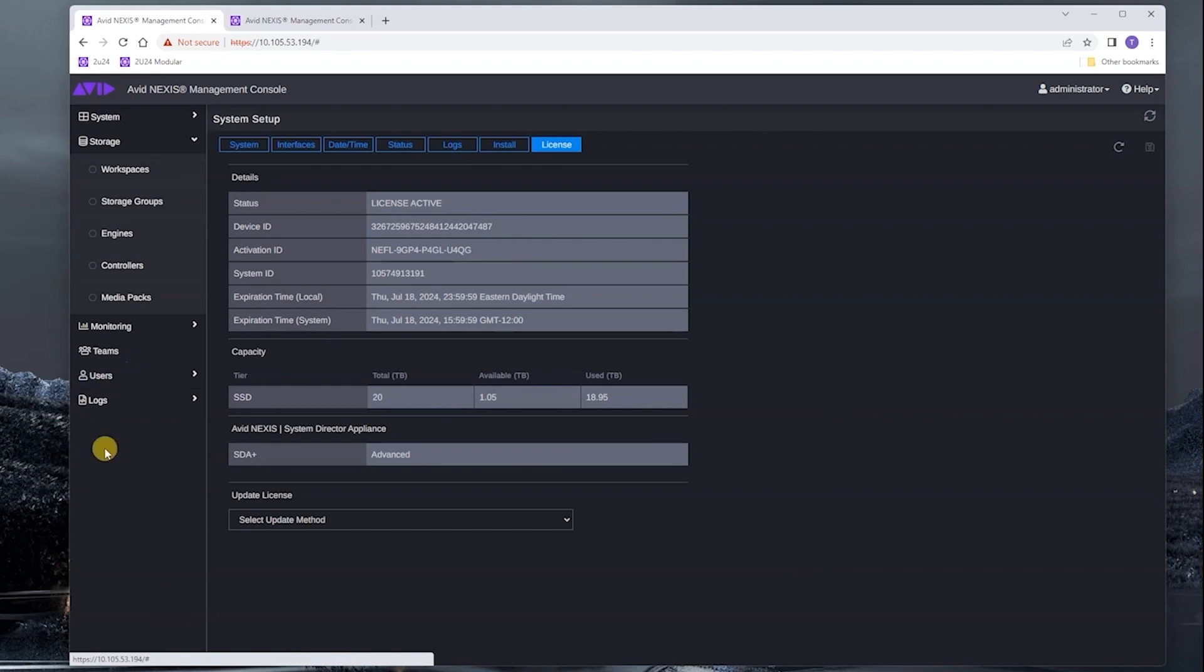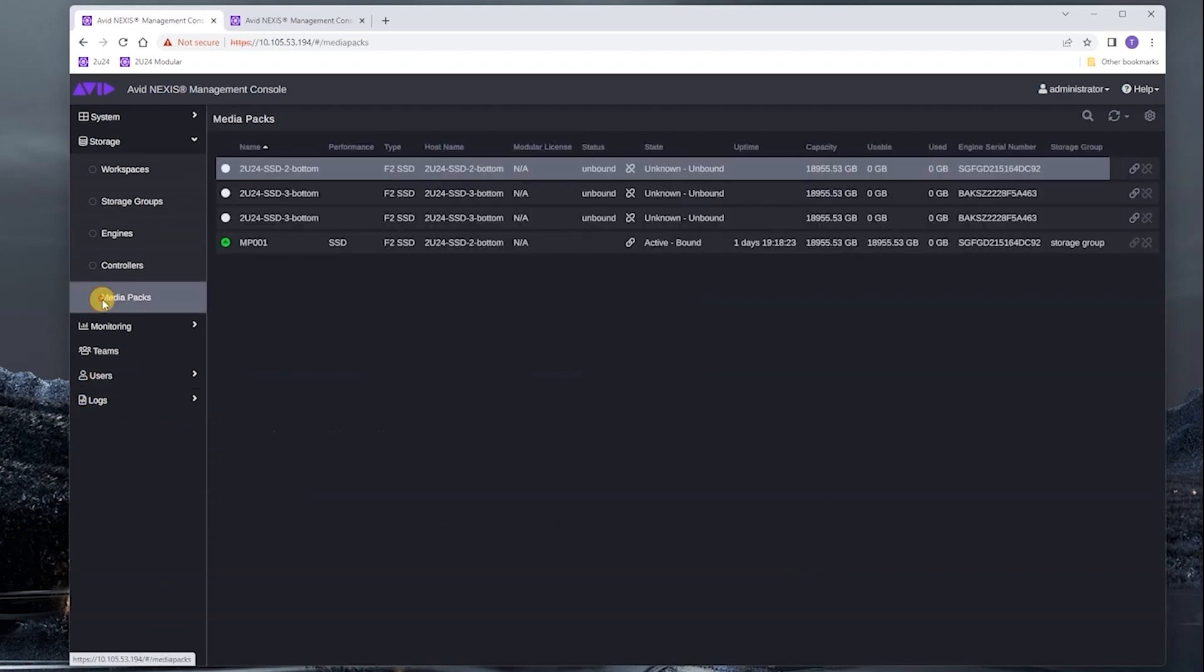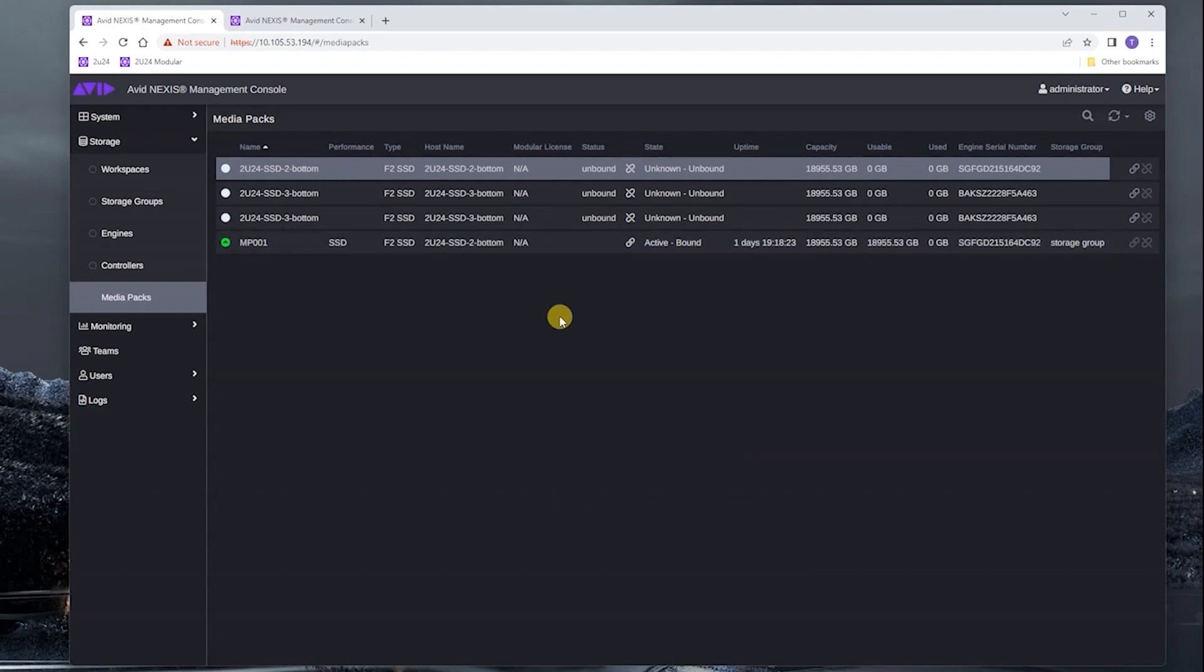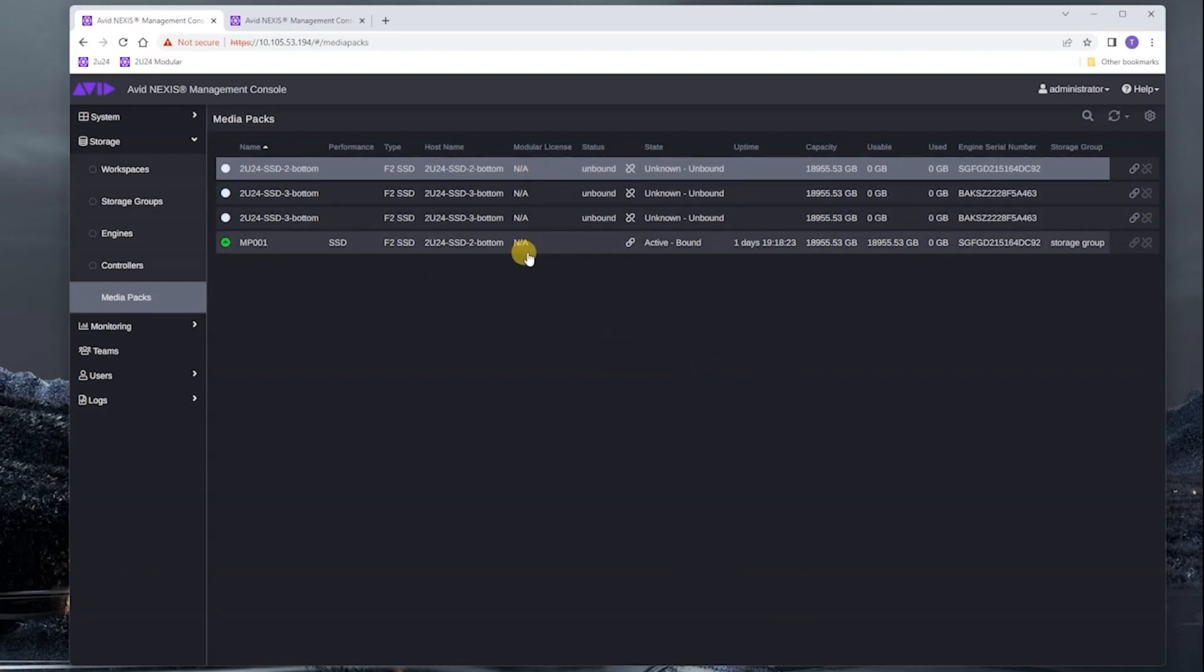So let's take a look at the media packs. We can see here that we have one media pack bound, and we have three other ones. One thing to note here is that there are no modular licenses applied yet.